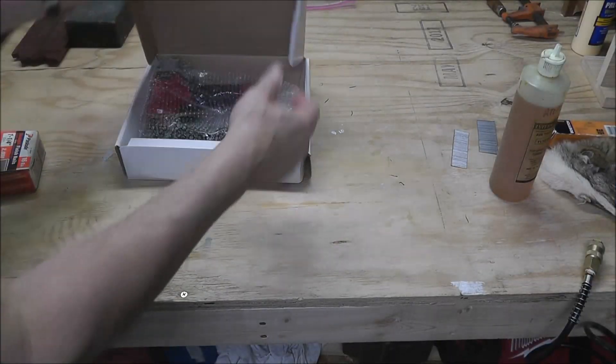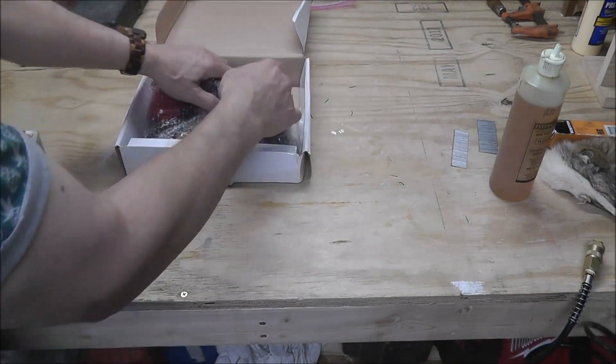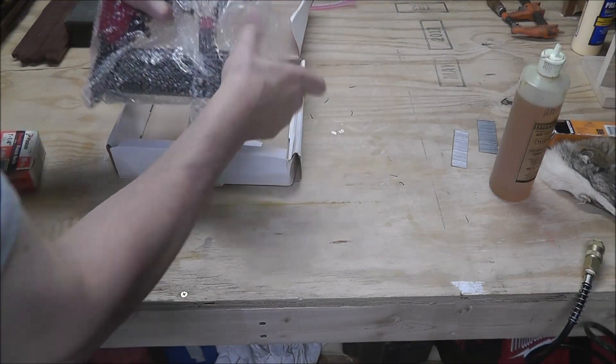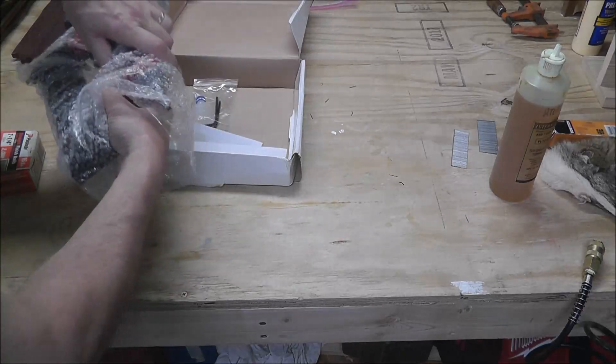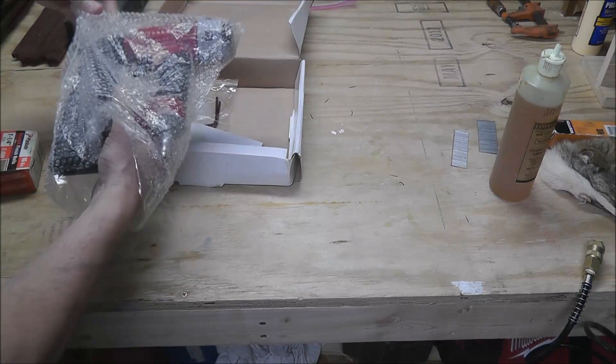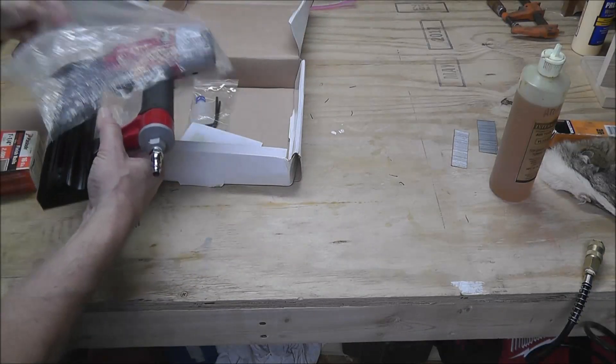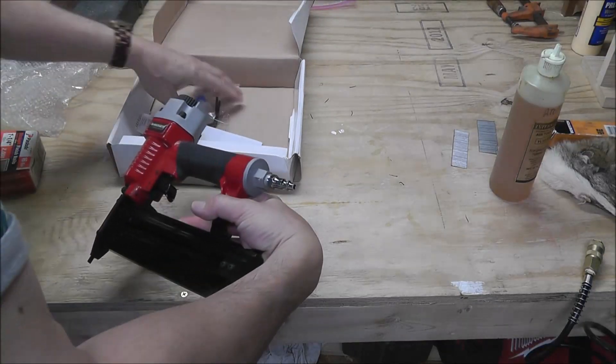We have a 2 inch brad nailer. Shoots up to 2 inch 18 gauge brad nails. That's pretty long brad.